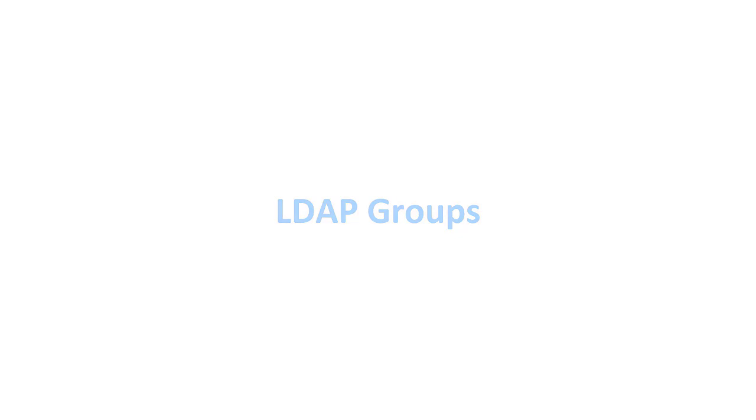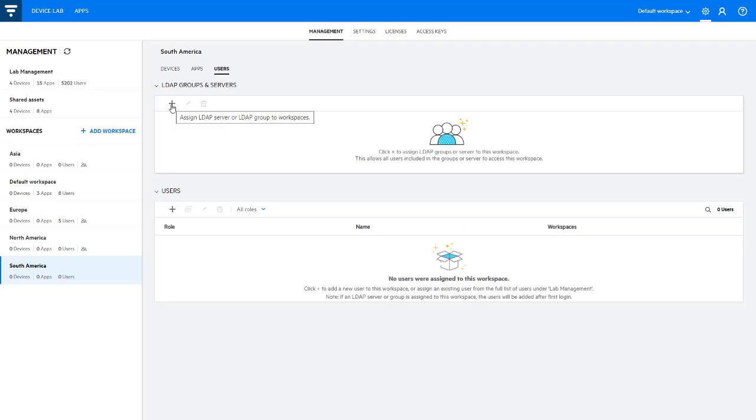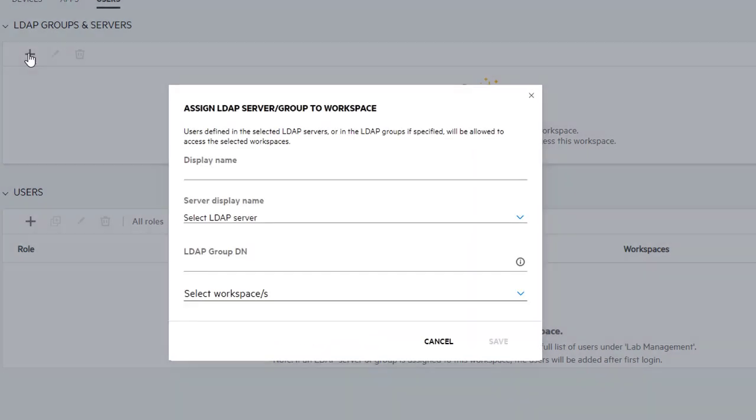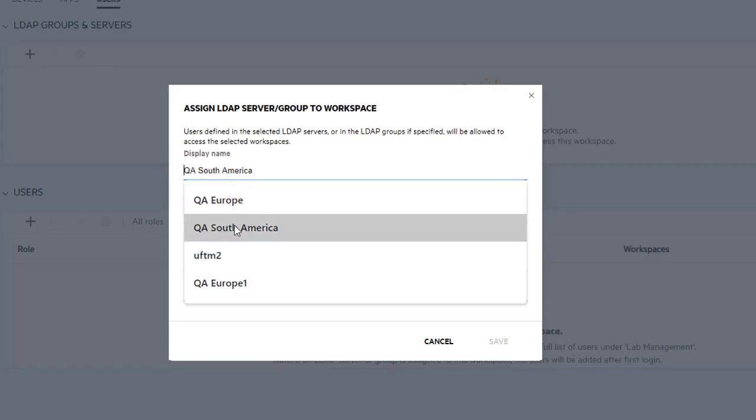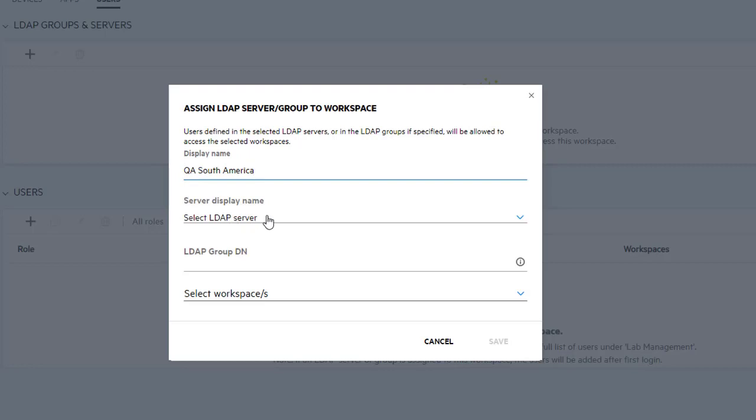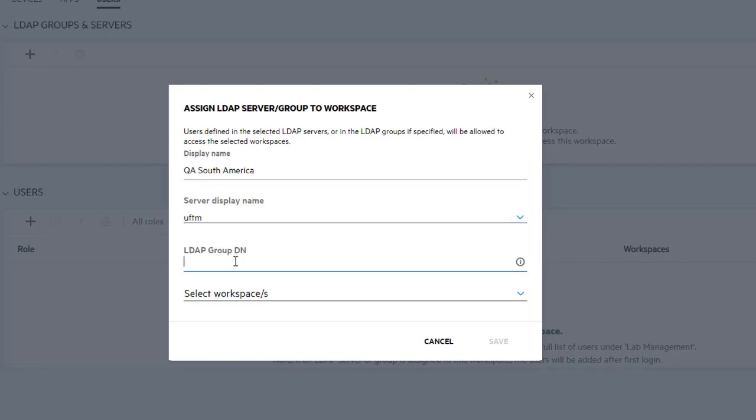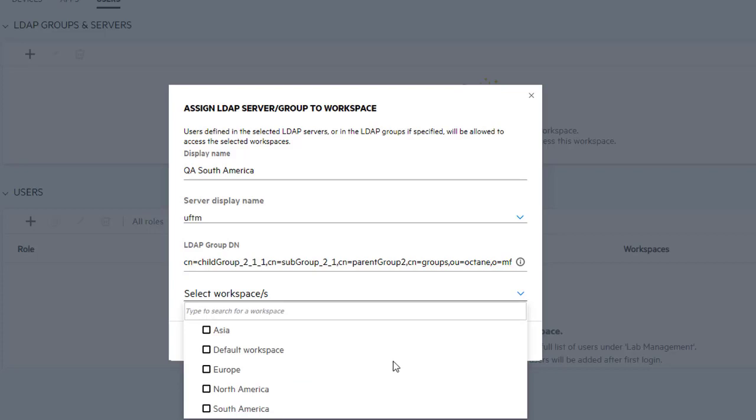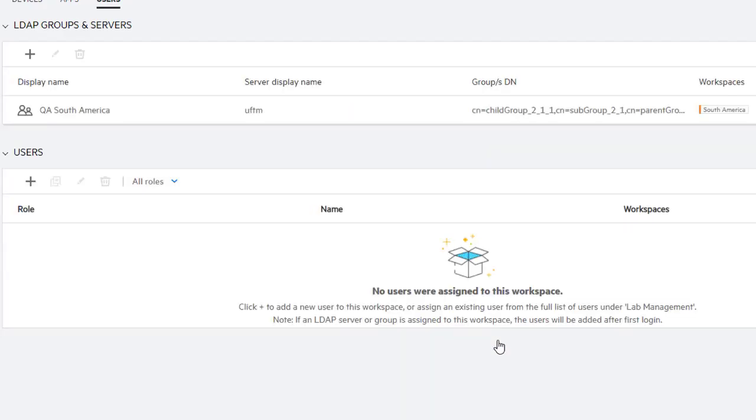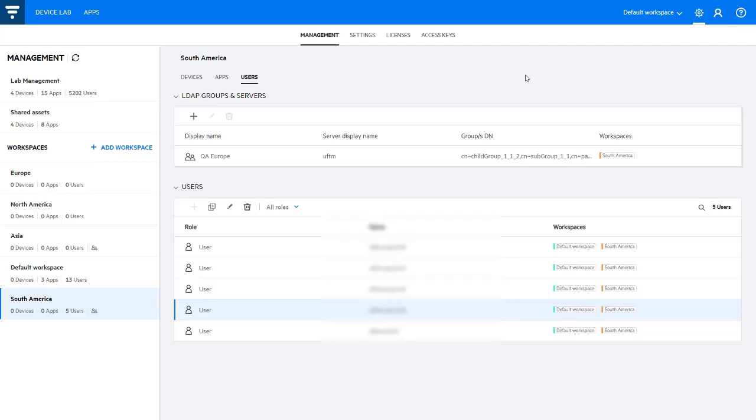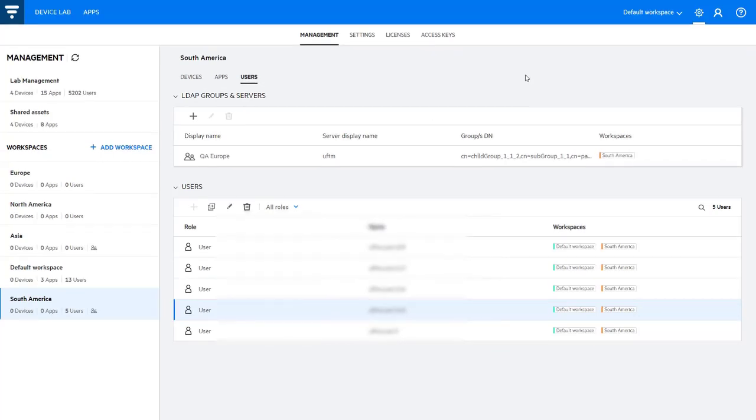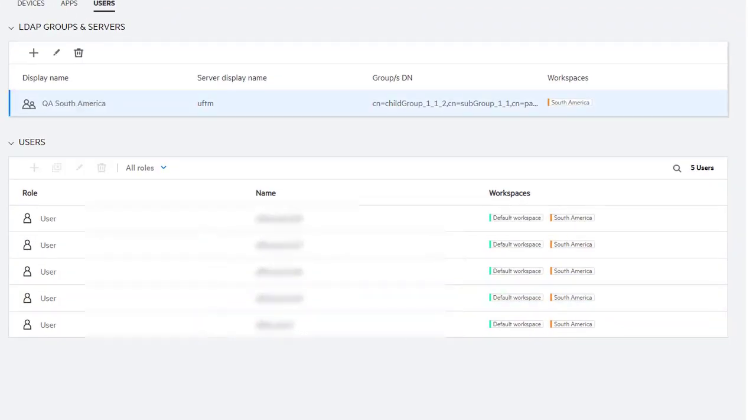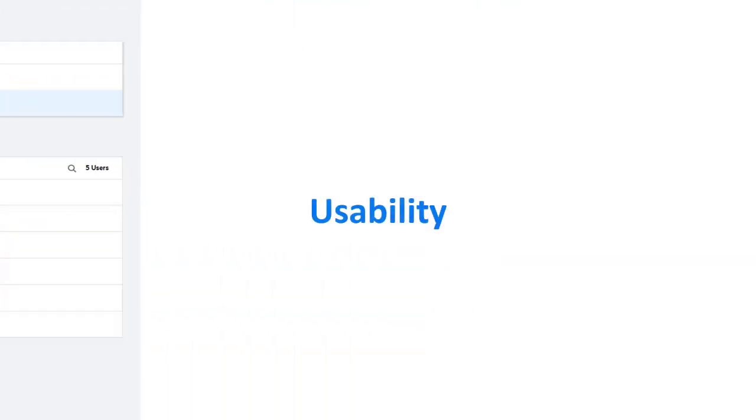We've introduced support for LDAP groups for centralized, more efficient user management. Instead of having to manage the permissions of each user separately, you can give an entire group access to specific devices and applications by assigning the group to one or more workspaces. When members of the group log into UFT Mobile, they're automatically added to the list of users, if they aren't already there, and assigned to the corresponding workspaces.